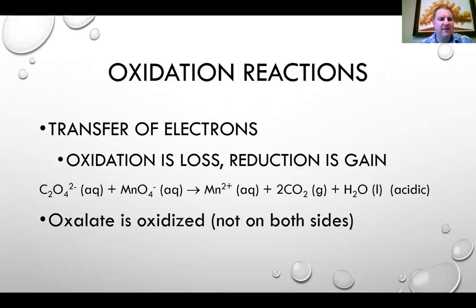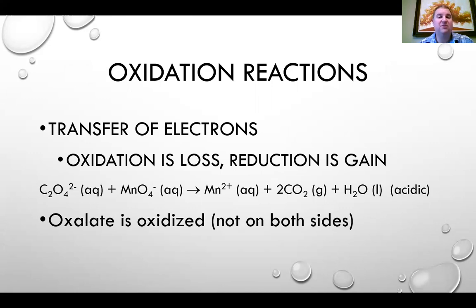Just to briefly remind you: in oxidation-reduction reactions, electrons are transferred. If you lose electrons, that's an oxidation reaction. If you gain electrons, that is a reduction reaction.